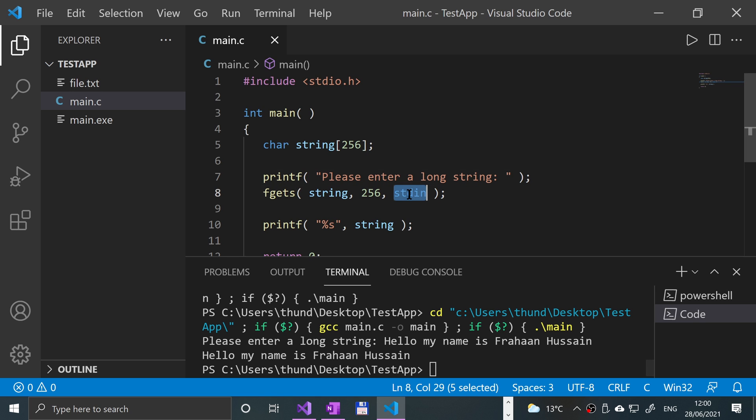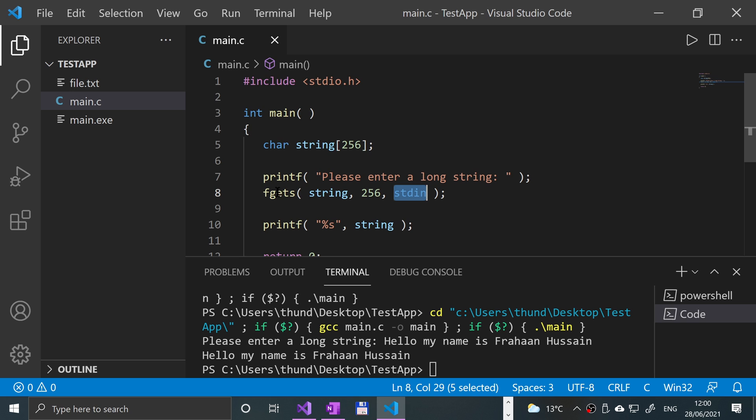That's how you use STDIN, the standard in functionality, in conjunction with fgets.